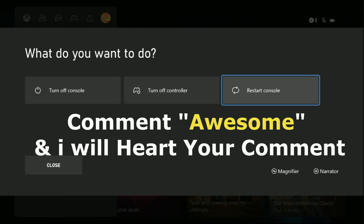That's it guys. Comment 'Awesome' in the comment box so I will heart your comment. Like the video and you are good to go.